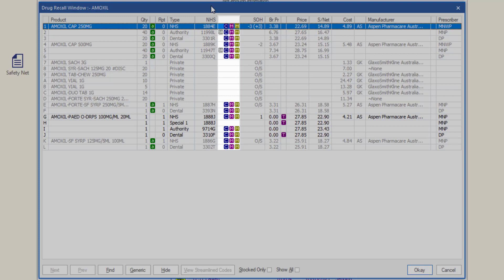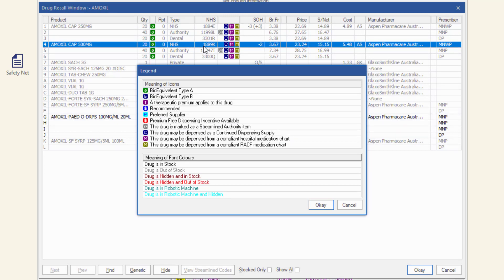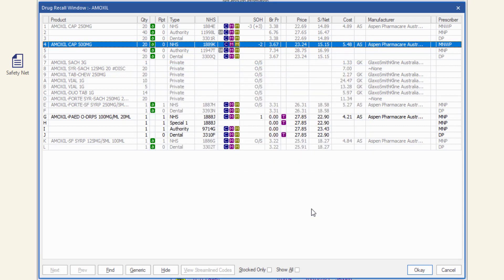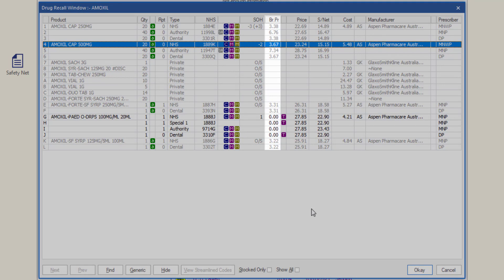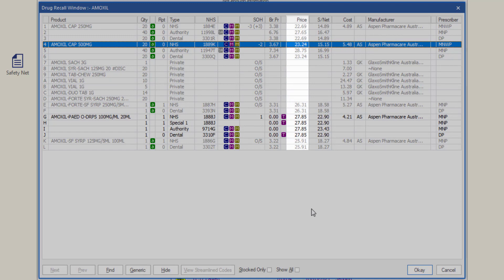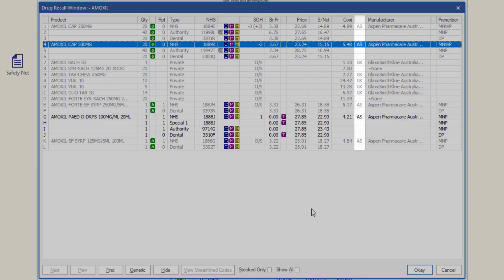The icons in the next column will identify if the drug is a streamlined authority, available for continued dispense, or able to be dispensed from a compliant hospital medication chart. Right click anywhere on the screen to display a legend window containing the descriptions of these icons and the font colours used in the drug recall window. Click OK to exit the legend window. The remaining columns show: current stock on hand, brand price premium, a T icon if there is a therapeutic premium, price to the patient, safety net value, cost of the drug, manufacturer code, manufacturer name, and prescriber type.